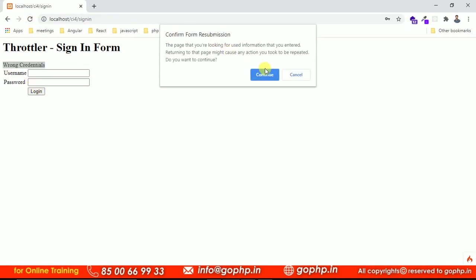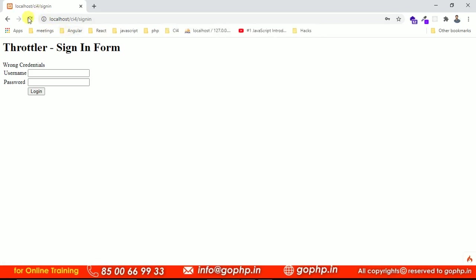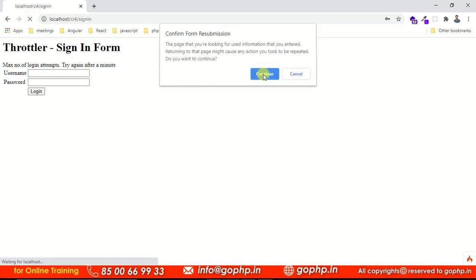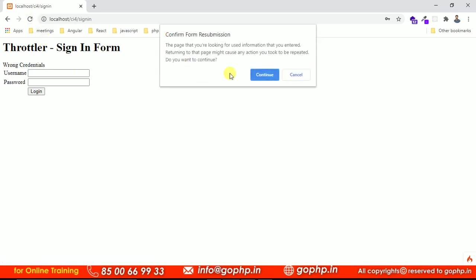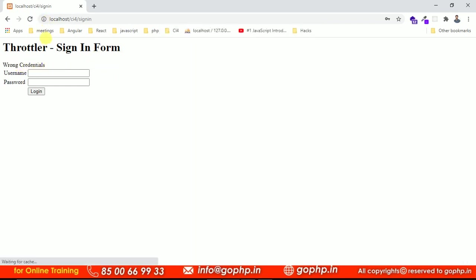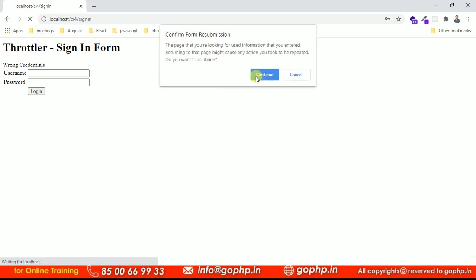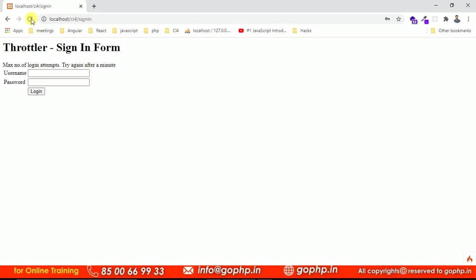Now I am going to enter some wrong credentials. I submit this — we are getting the 'wrong credentials' message. Let me resend the same data again. One request completed. We gave four requests. We can see one more request here. Let us see the final request. Yeah — maximum number of login attempts, try again after a minute. Still if I try to login, I cannot. If the minute is completed, you can try again. Still I am submitting but it is not allowing. We are getting 'maximum number of login attempts' — it is not allowing login to our application. This is how the Throttler works.